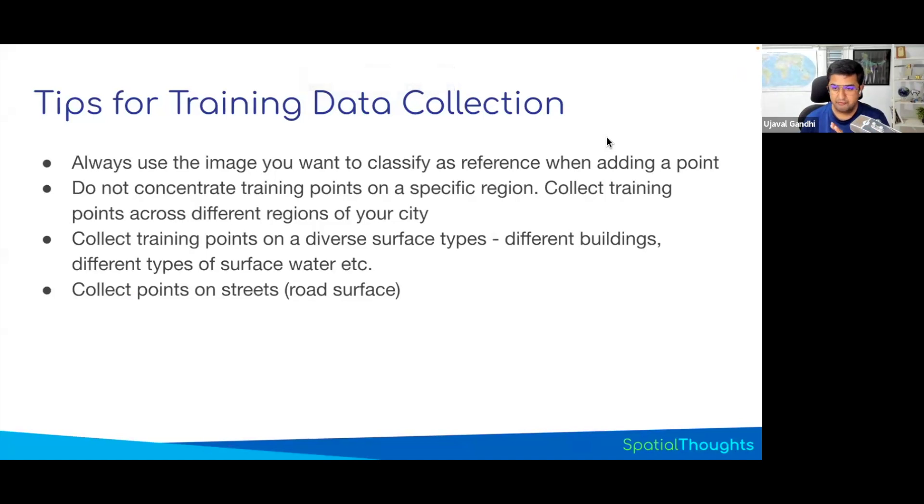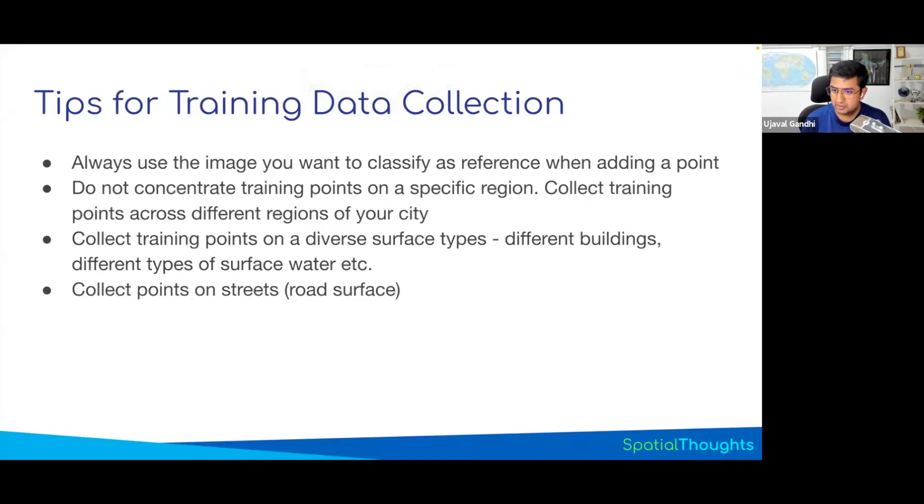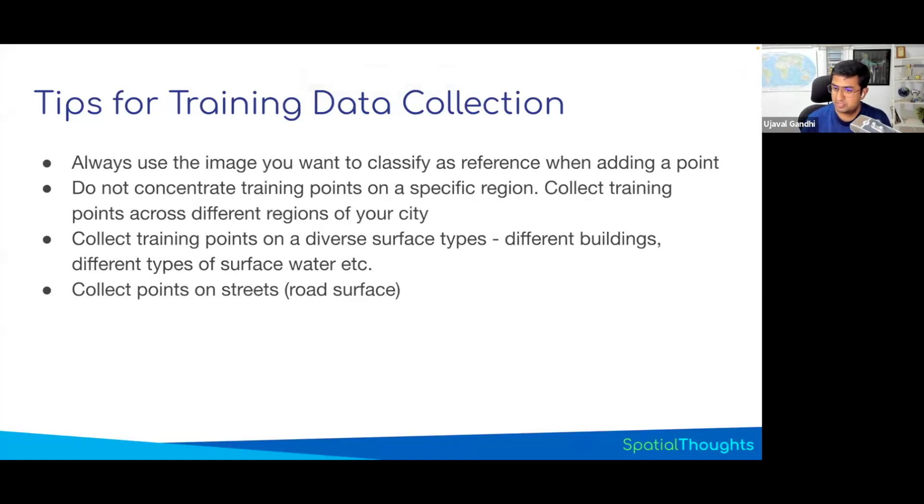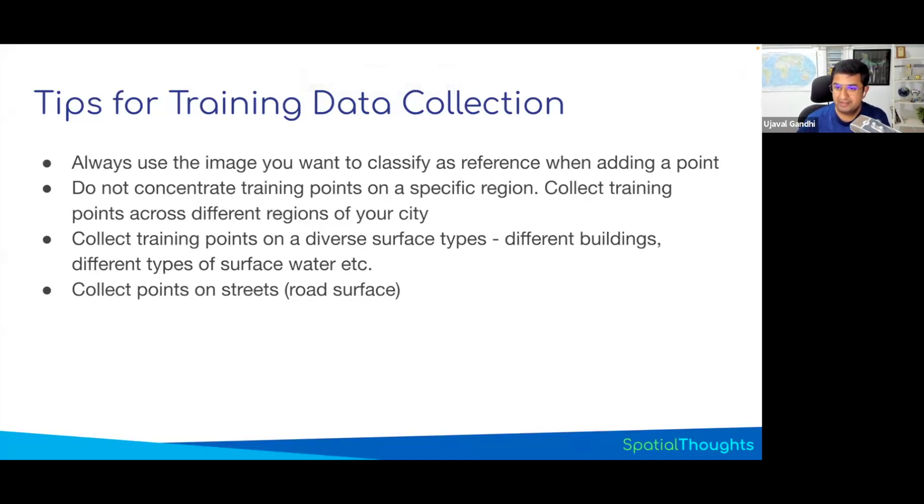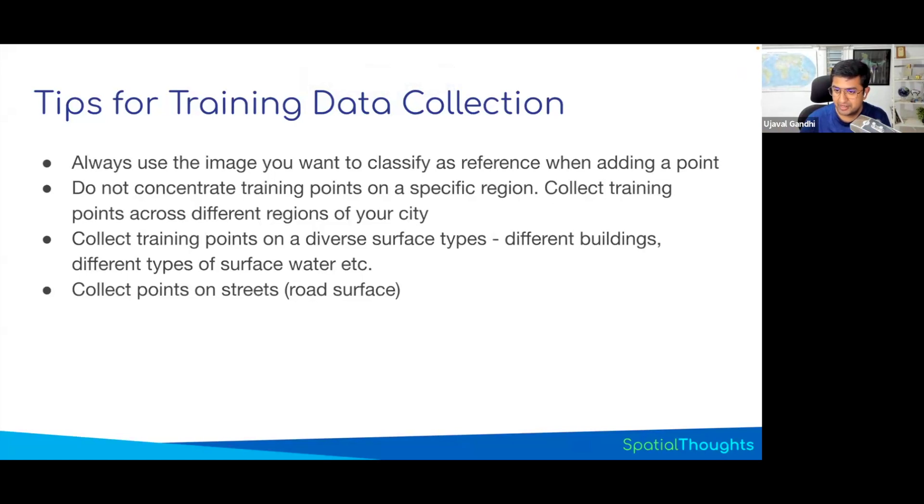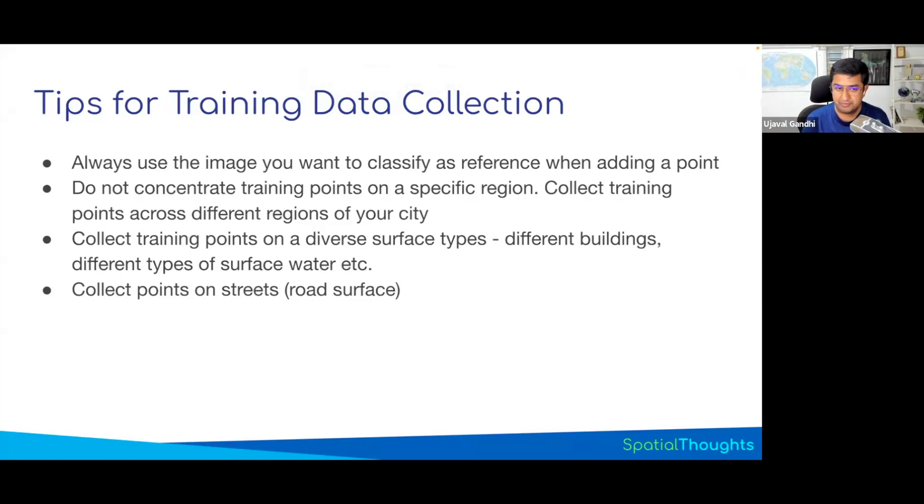The main thing you'll see is water and building shadows and roads often get confused. Make sure you take enough points on roads and buildings as urban. For water, make sure you take only the pure class. If you take a point on vegetation-covered water body, that will get confused with vegetation. Whatever you see, use that to decide whether the point belongs to the class or not.